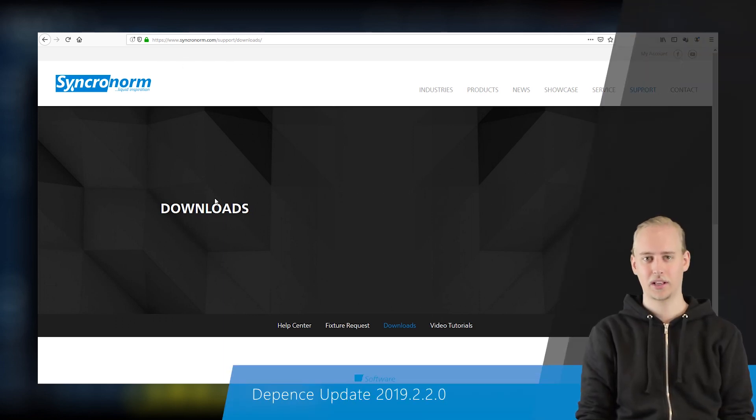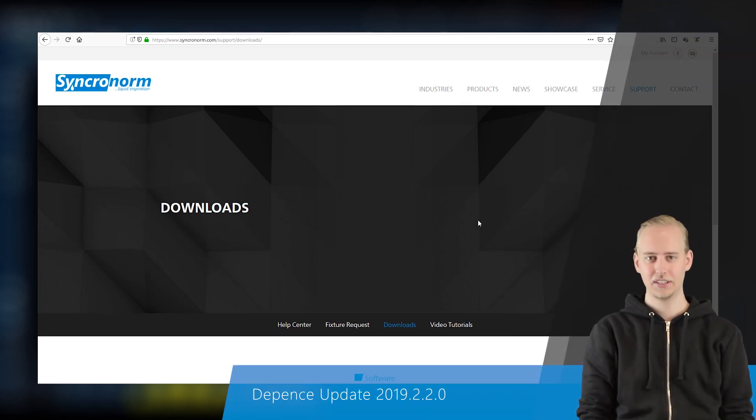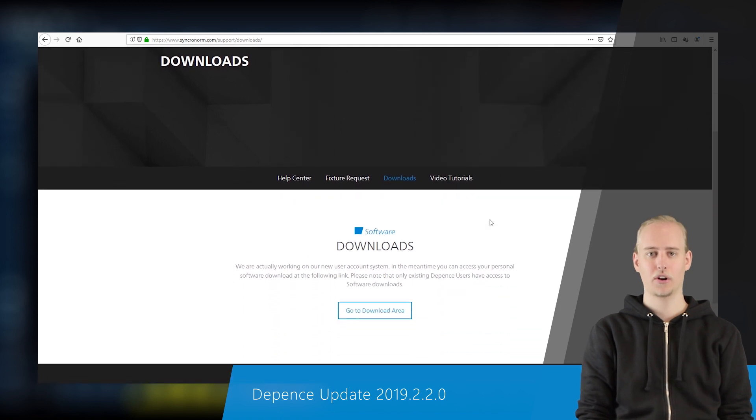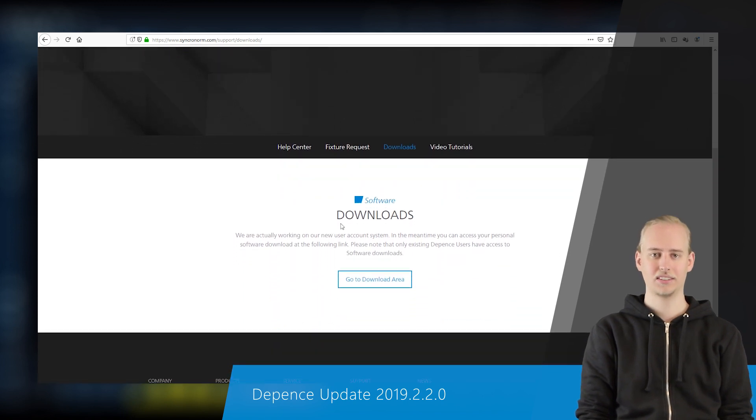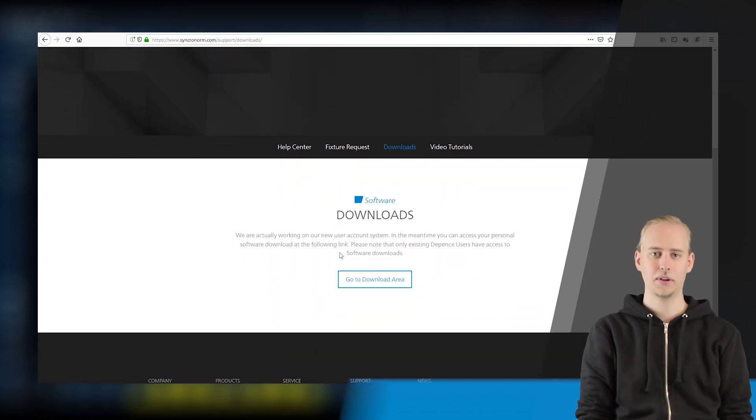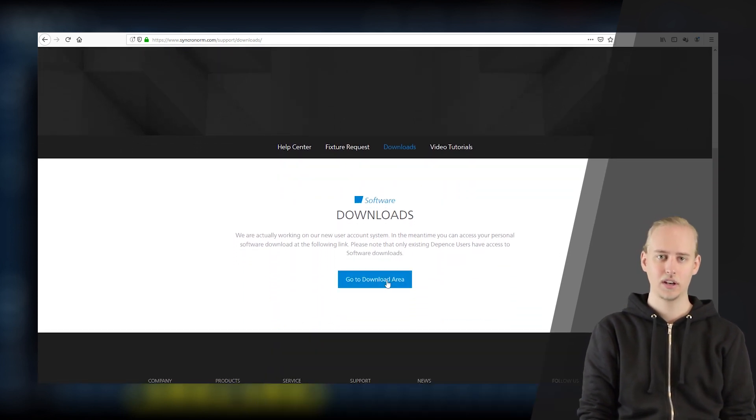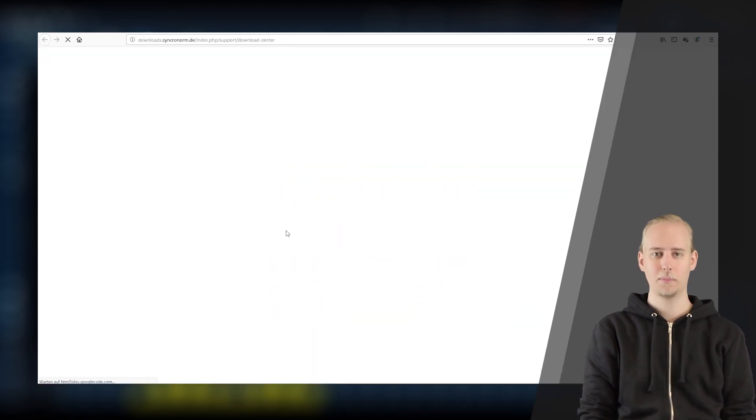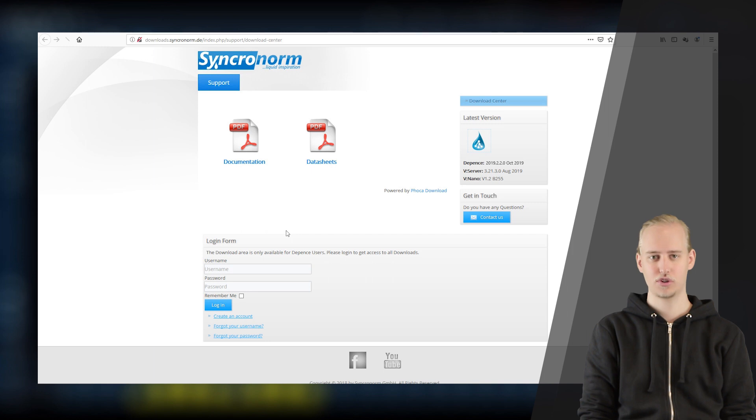Hello and very welcome. In this video we are going to discuss the latest update on D-Pens, Synchronorm's top-notch fountain control system.